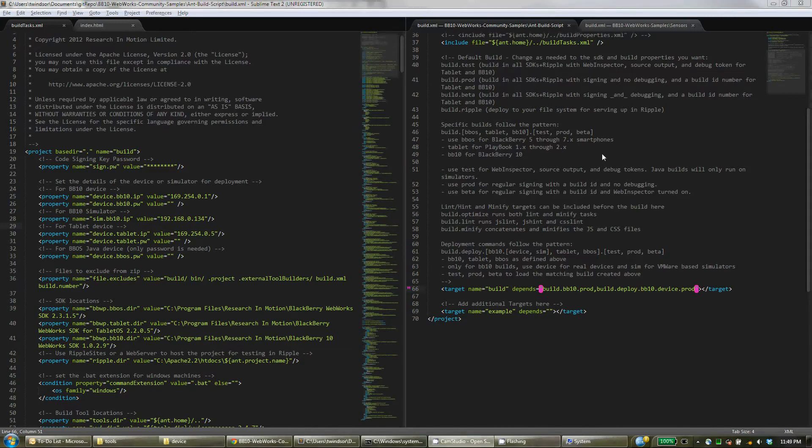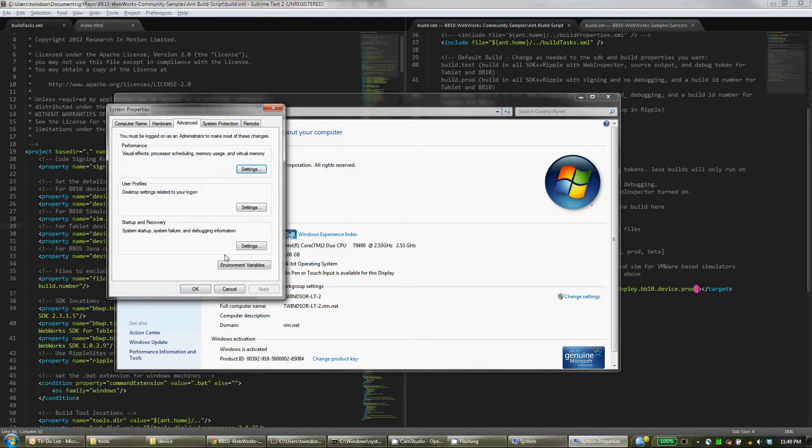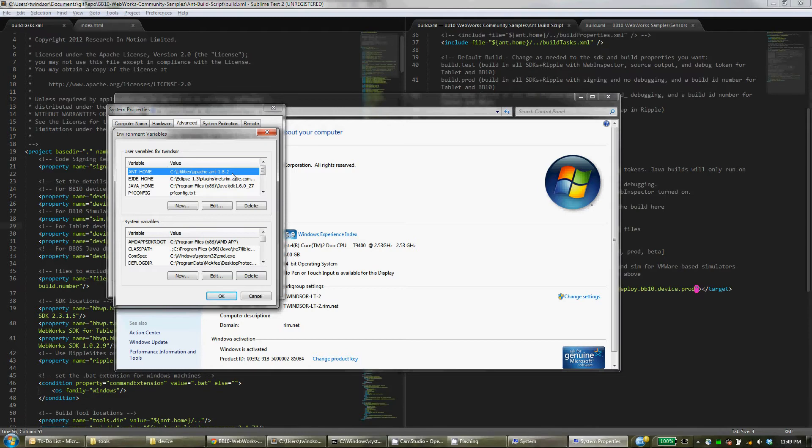Now if you're on Windows there's one other setup you need to do. You want to go into System, Advanced System Settings, Environment Variable, and set up an Ant Home variable here. So this directory that you want to set it to is where that Ant installation is within the tools directory. So you set that path there.